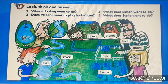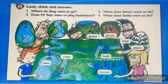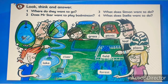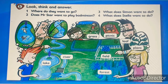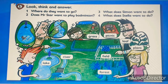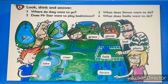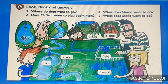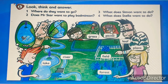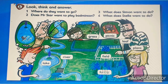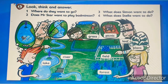Each one of them wants to go to a place. Where do they want to go? Simon wants to go to the lake to swim. Grandpa would like to go to the river to go fishing. Susie wants to go to the grass and play. Mr. Star wants to go to the field for a picnic. Stella would like to go and visit the forest to see the plants and the leaves.